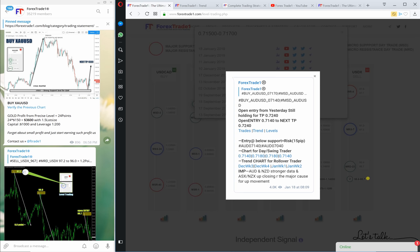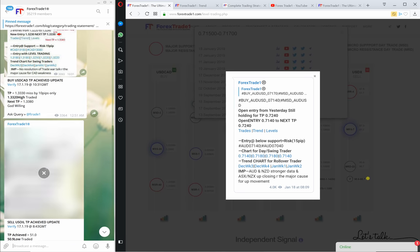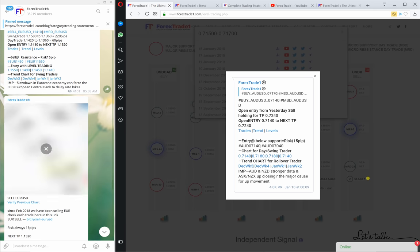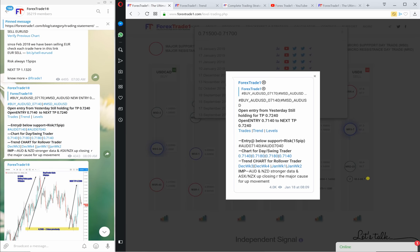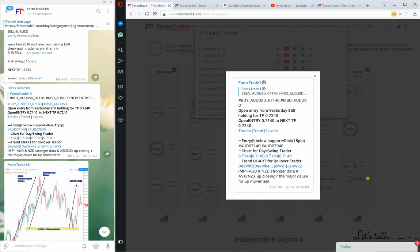You can check the Twitter entry, Twitter exit, and Telegram entry. To verify the Telegram entry for 18th January, we will swipe through to find the buy AUD/USD message. Check this message — you can see the message is the same. The TP is same: 0.7240. So each and every performance chart is interconnected and linked with each other.